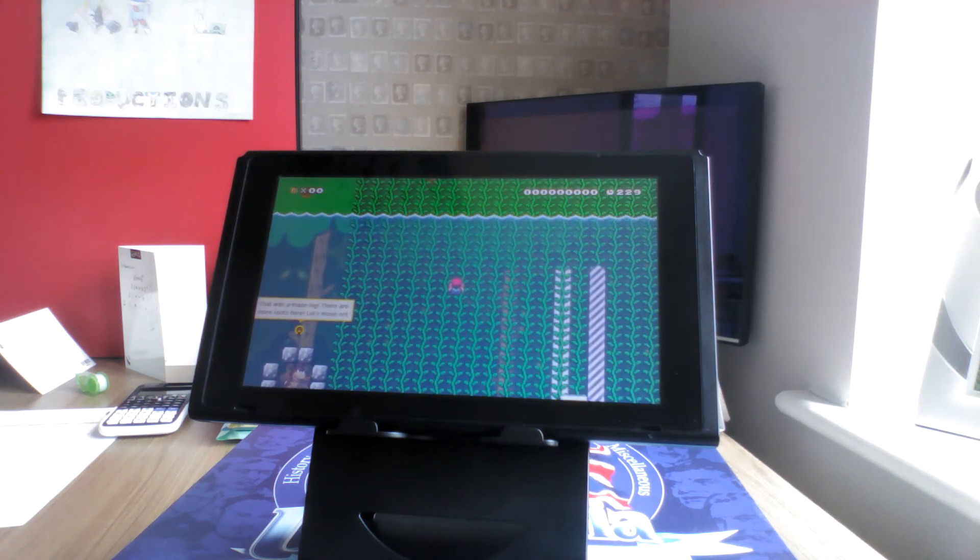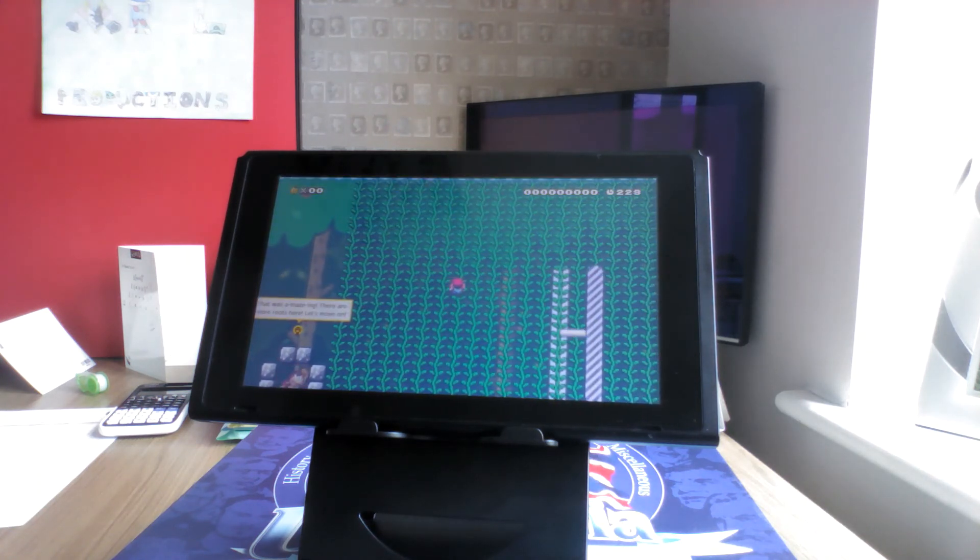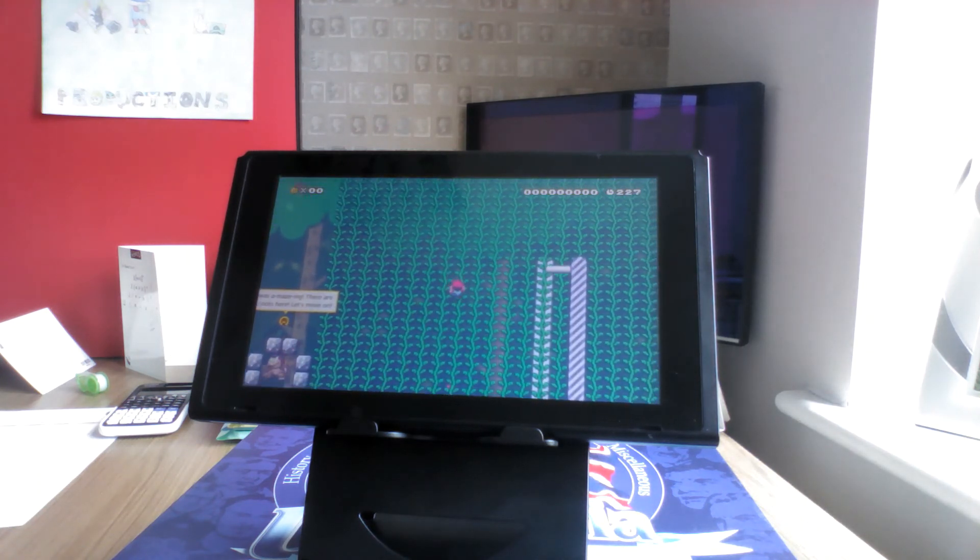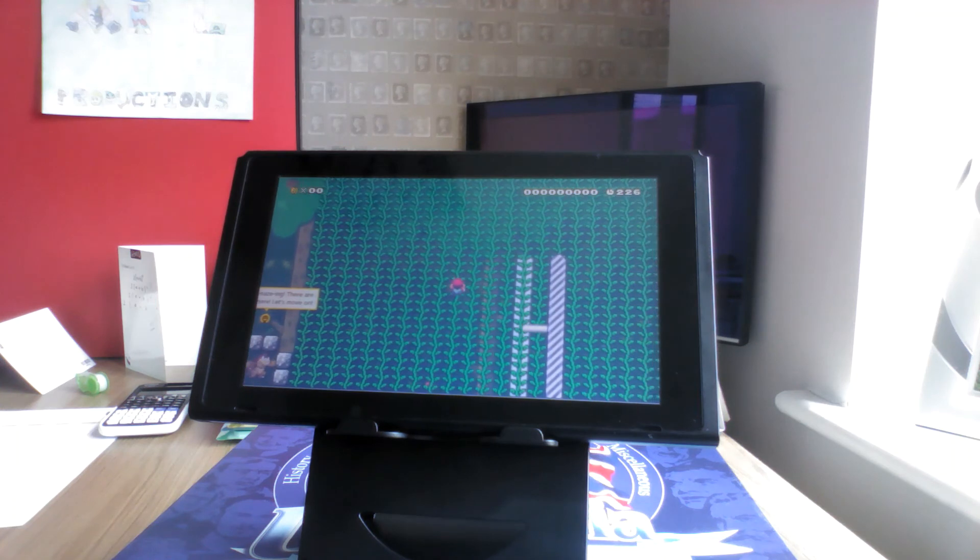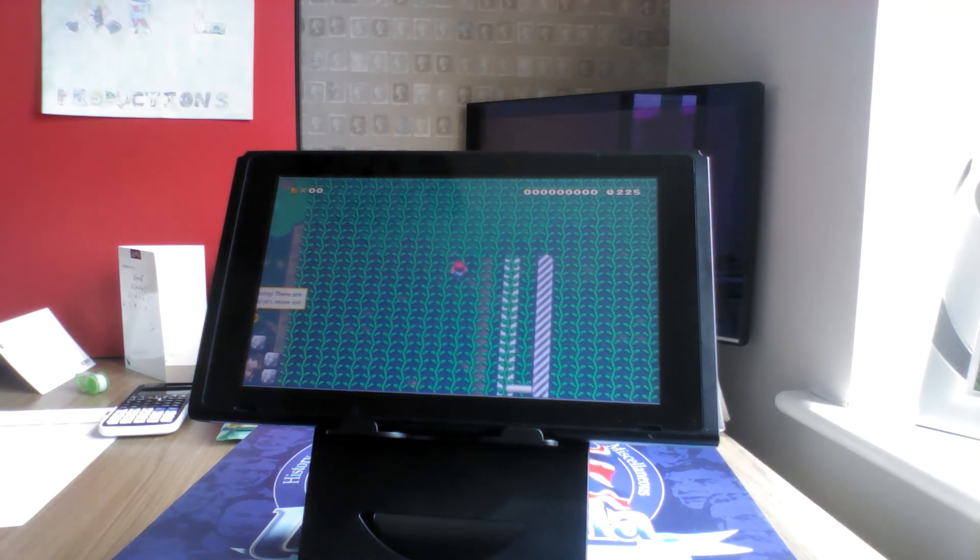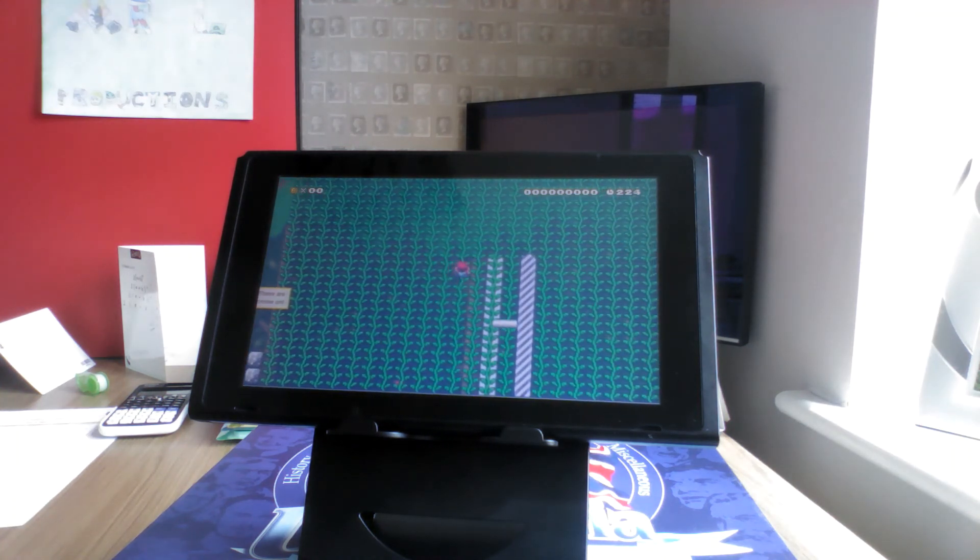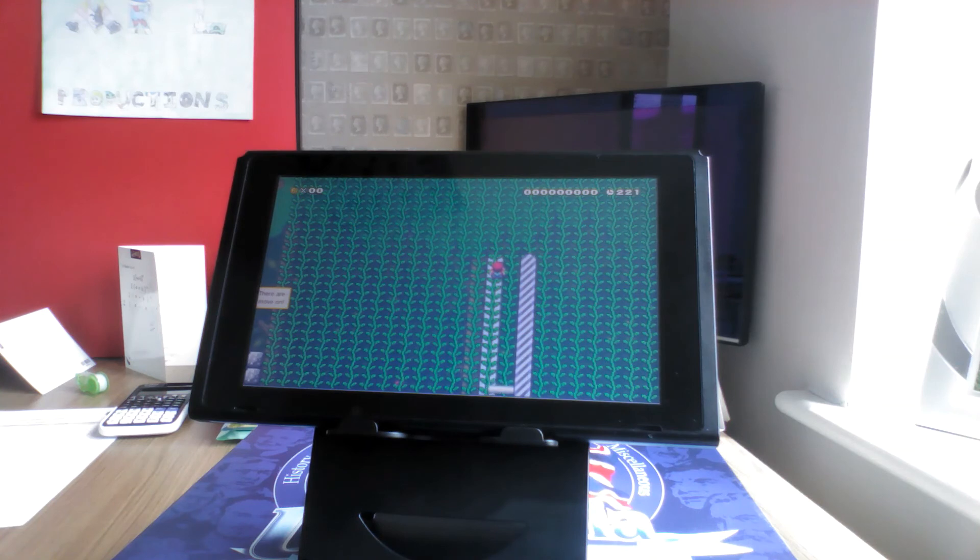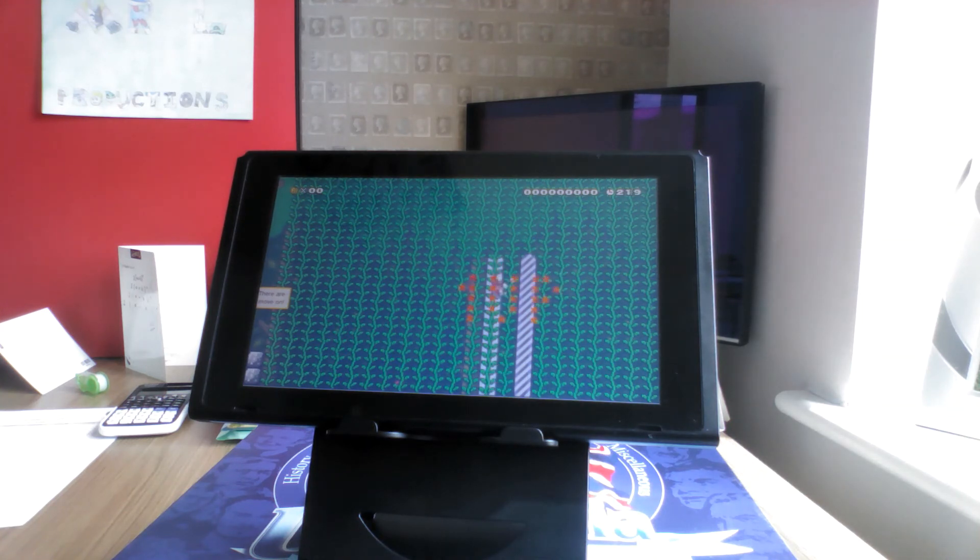That was amazing. There are more roots here. Let's move on. And that's the end of the chapter. The amazing poem was also a reference to Amazing Emergency Exit from Super Mario 64.